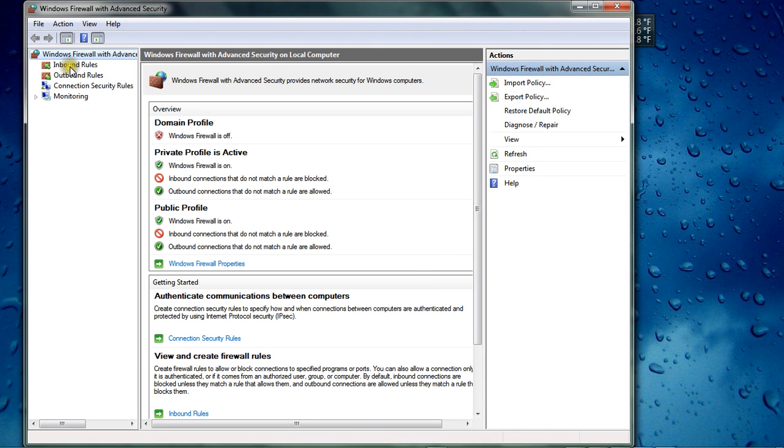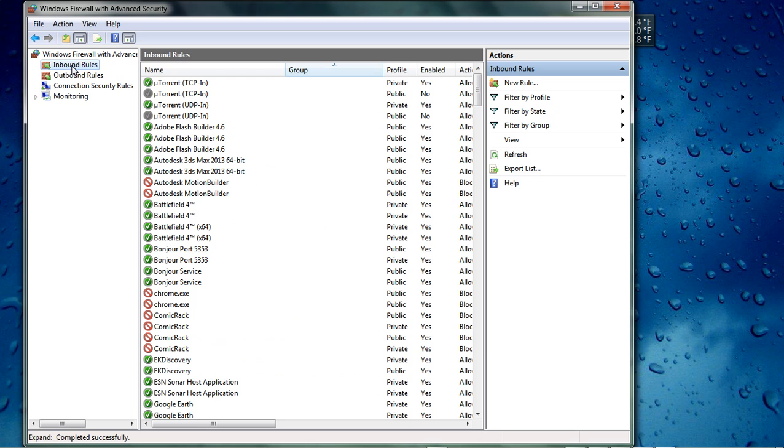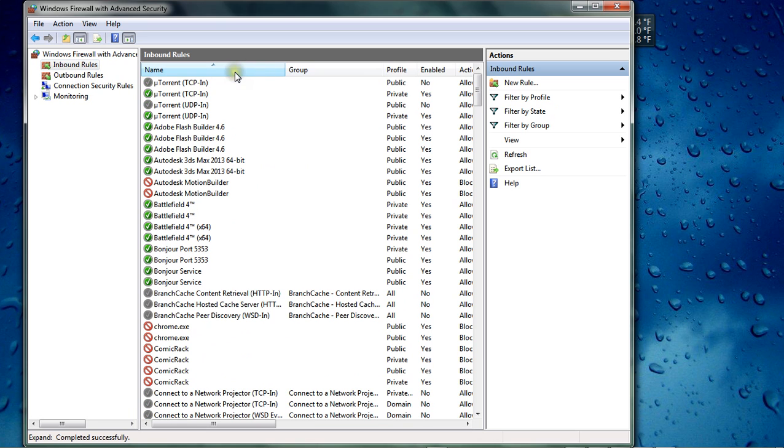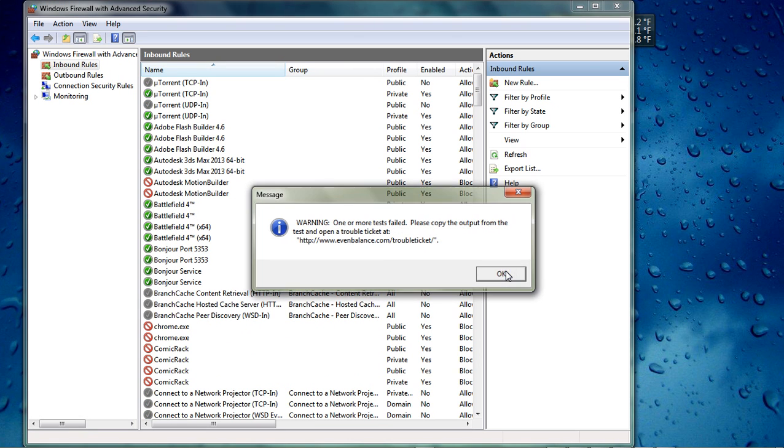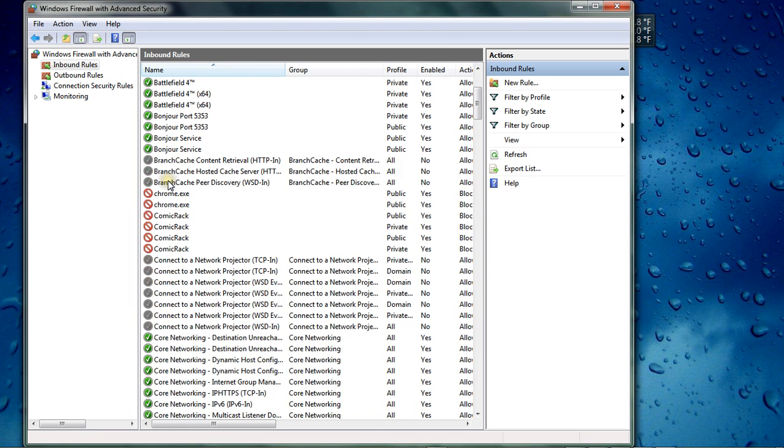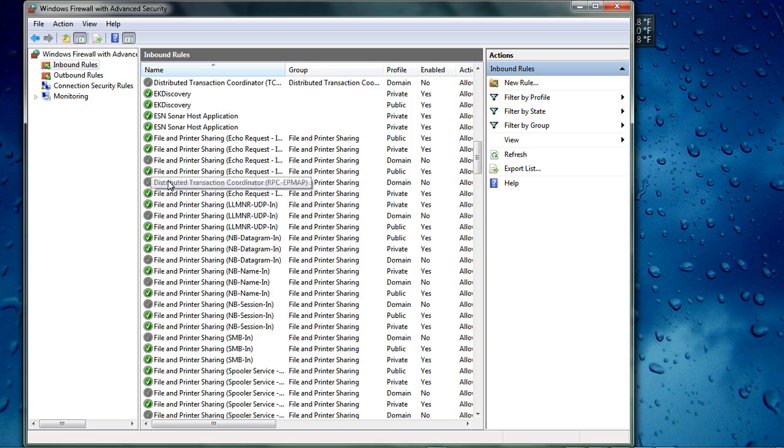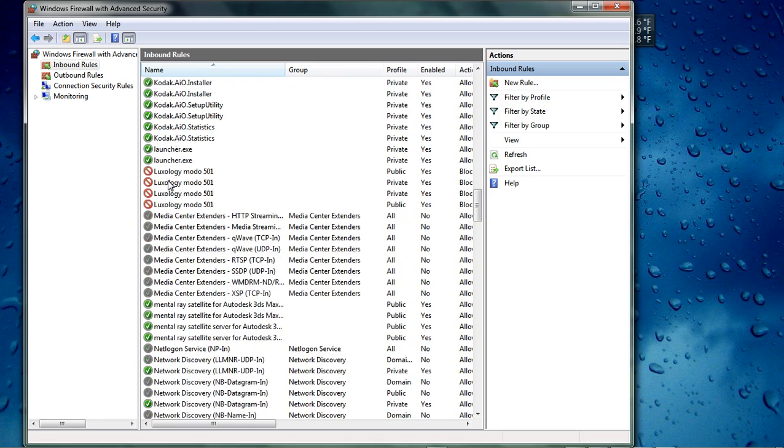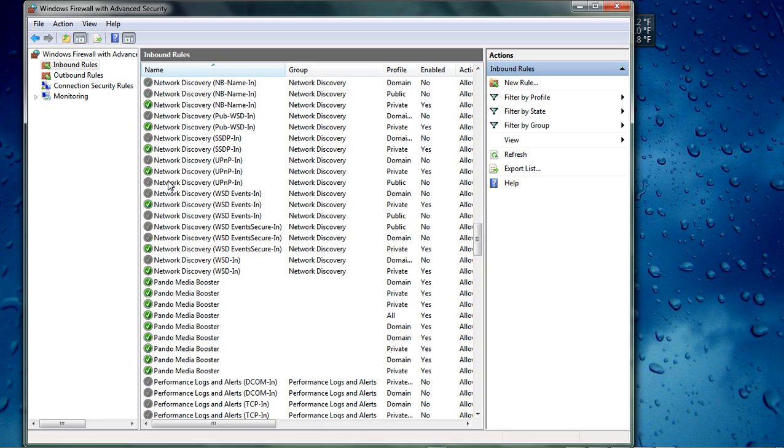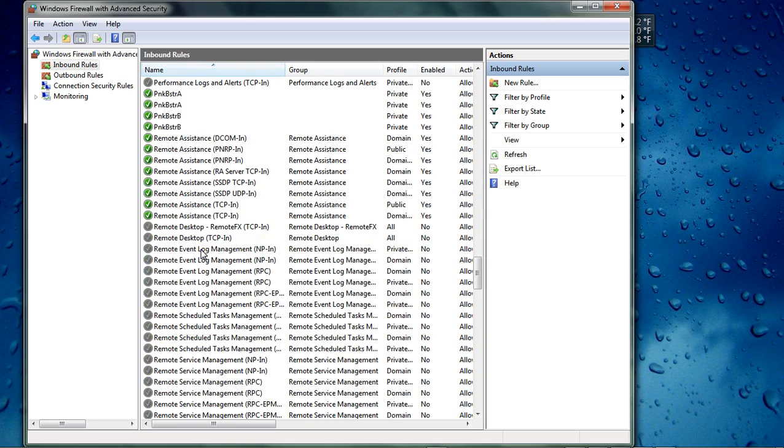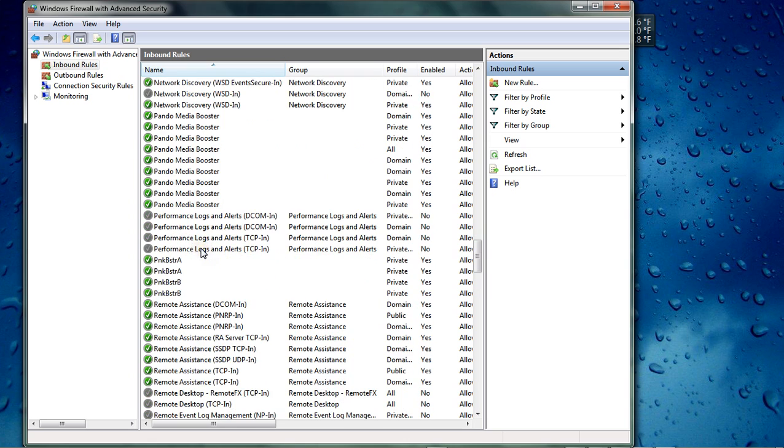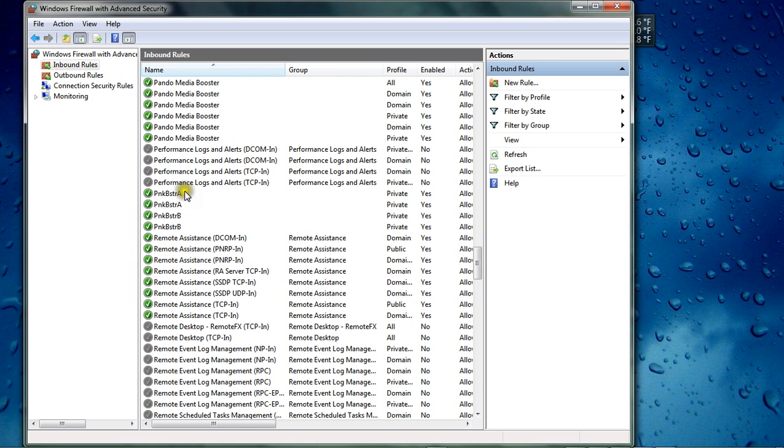We're going to go to Inbound Rules. We're not going to need to mess with the Outbound Rules, just the Inbound Rules. Click on that and search for Punkbuster. I'll scroll down, I'll put it in alphabetical order here. Okay, there it is. You should have a Punkbuster A and a Punkbuster B.